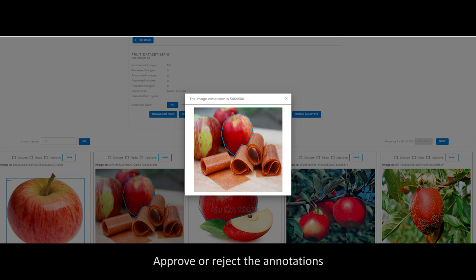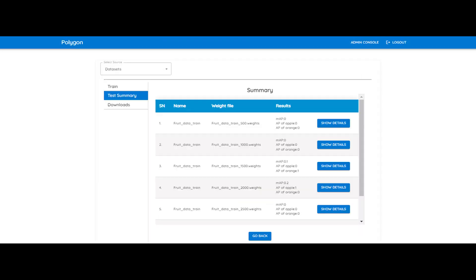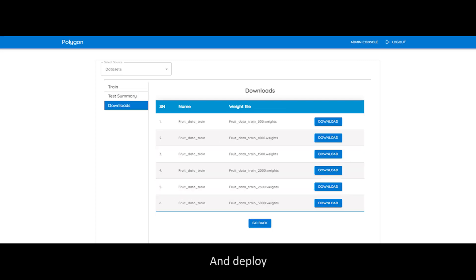Approve or reject the annotations. Validate. And Deploy.